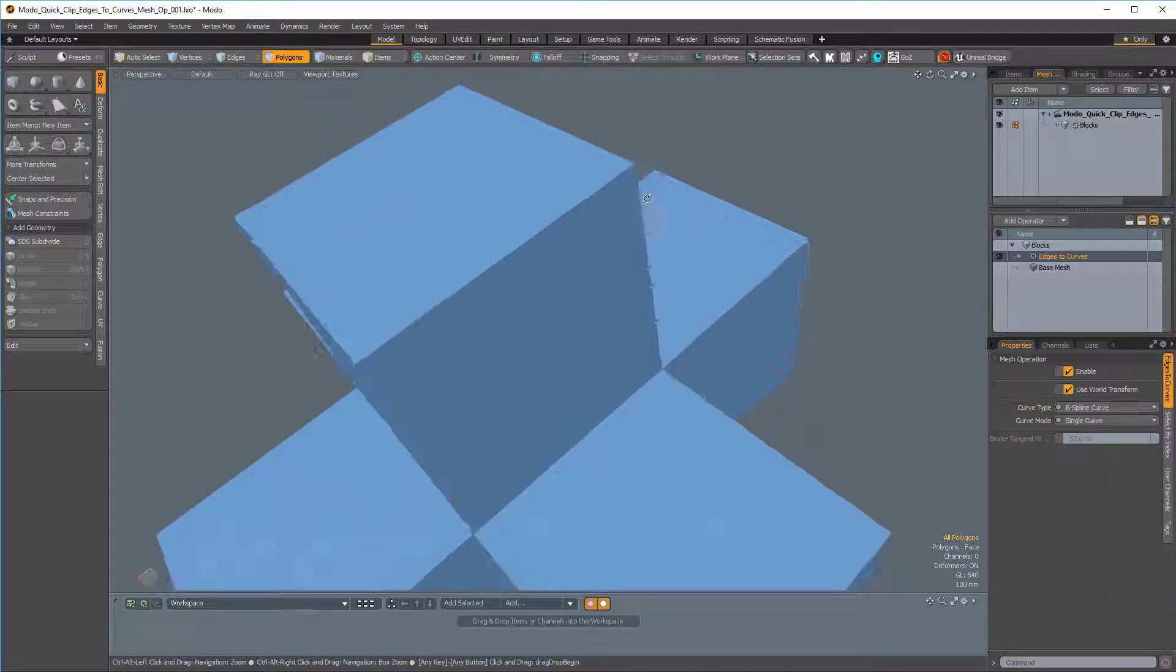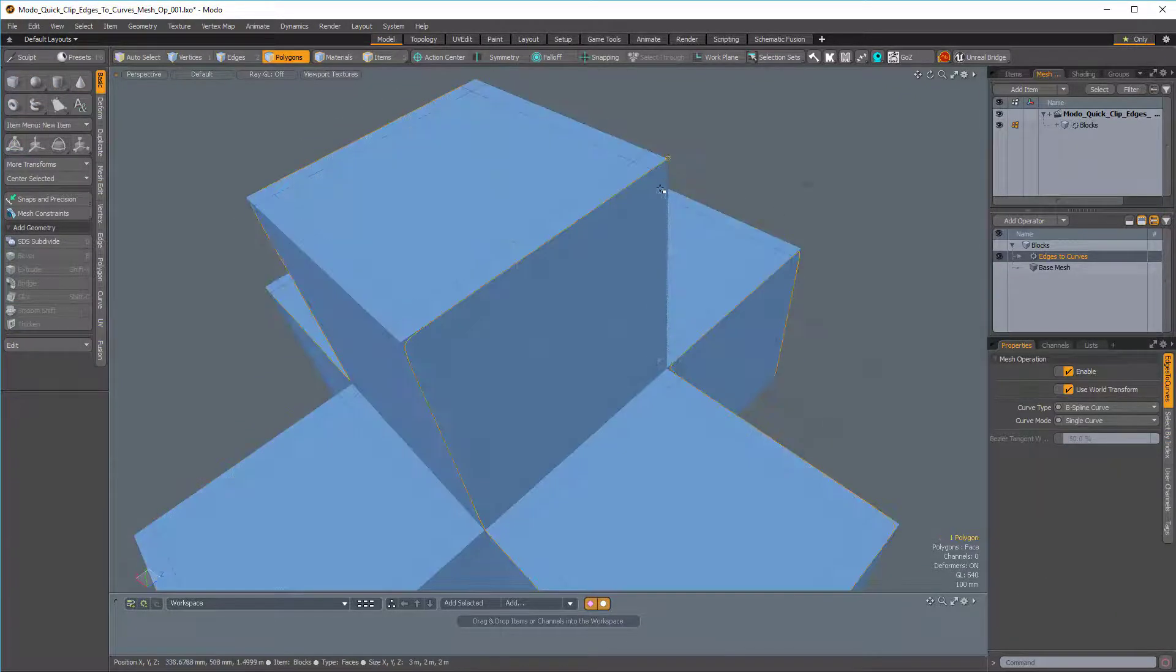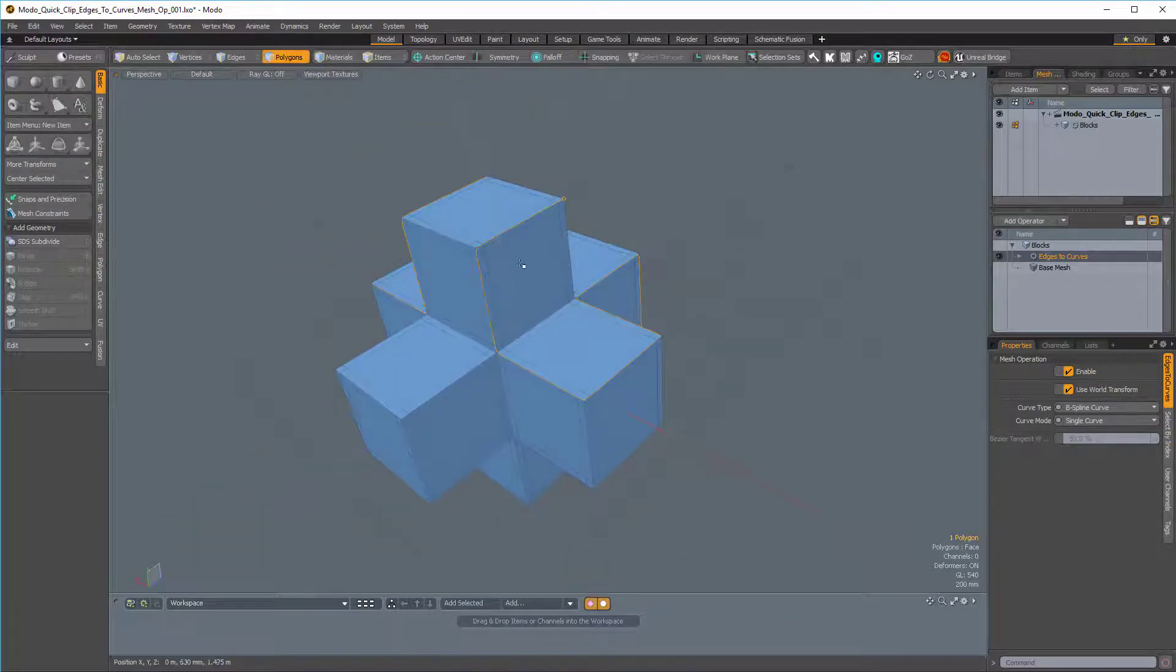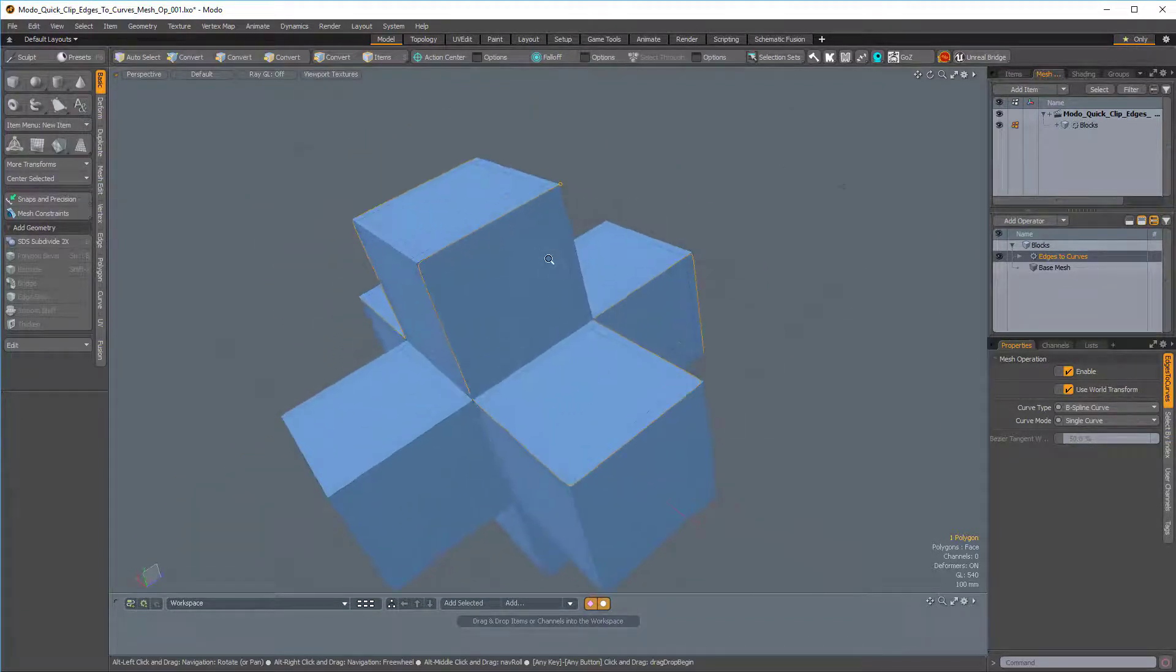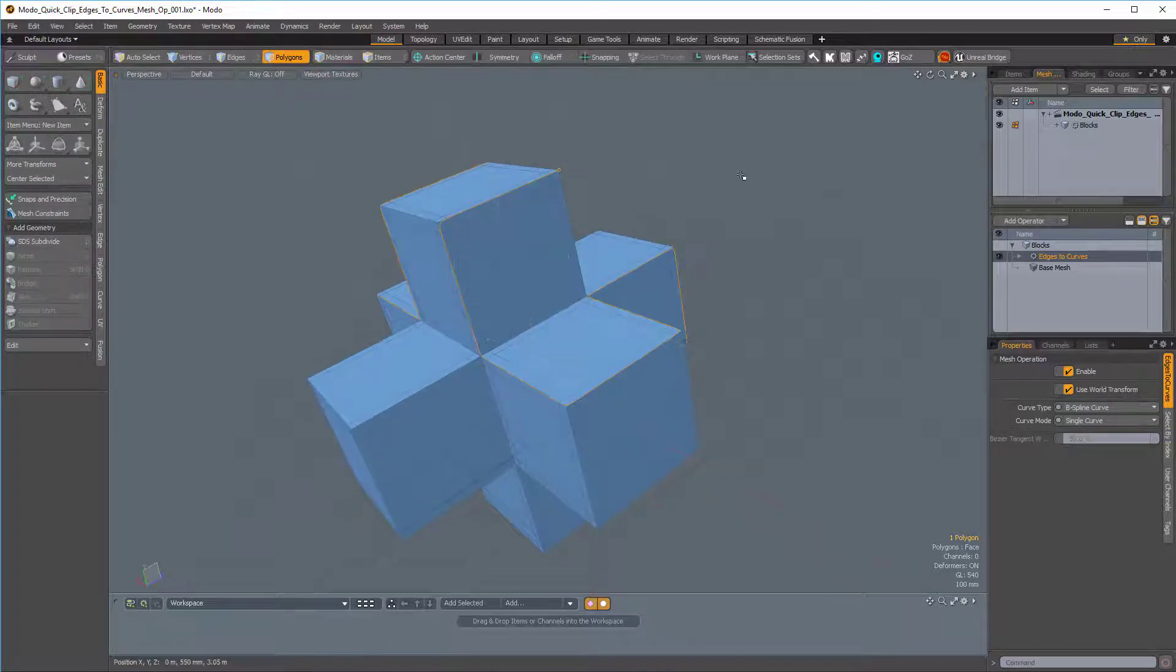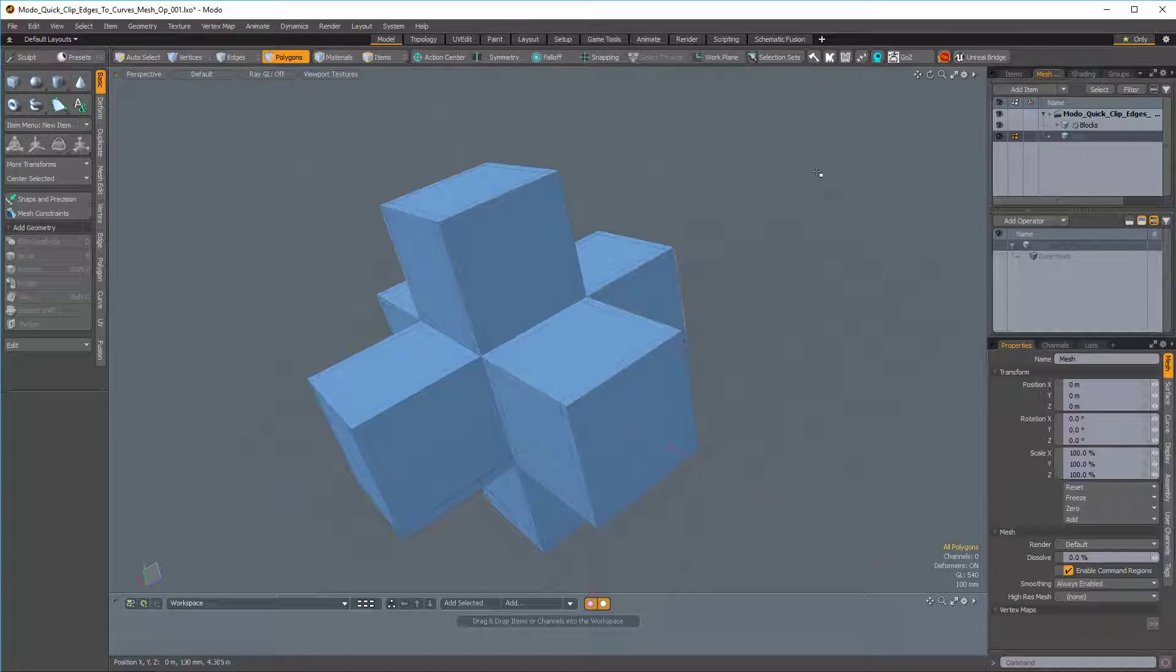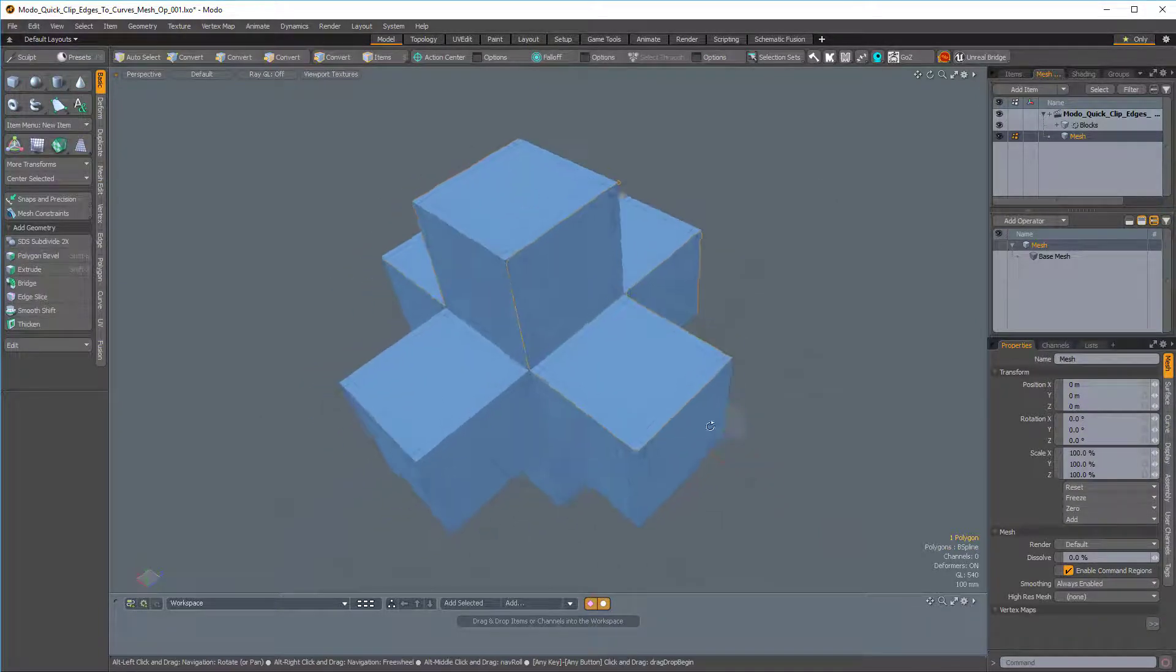Now I'm going to select my curve again, and because this is procedural, I just want to extract this curve. So I'll press Ctrl-C to copy it, I'll press N for a new mesh item, and then Ctrl-V to paste the curve into a new mesh item.